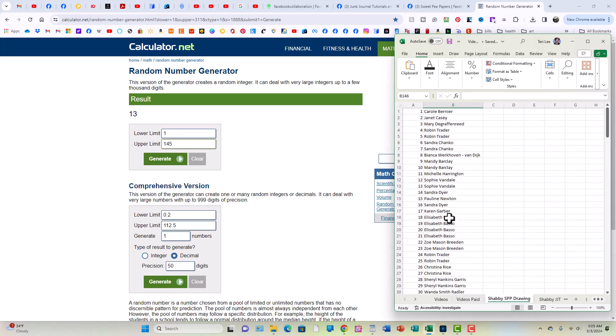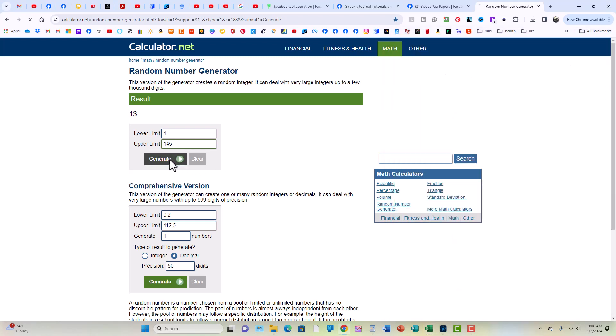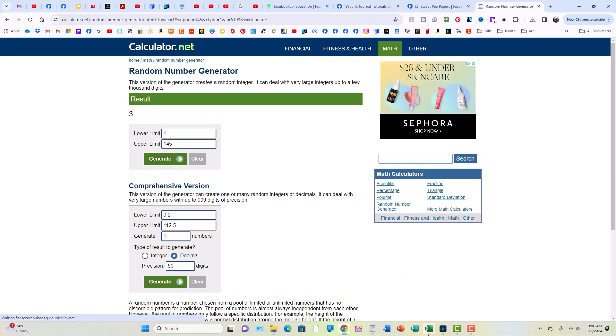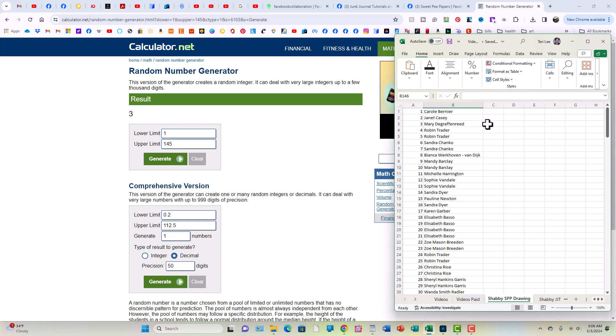Now we're going to go for the third place prize, which is one junk journal kit from line.arrow. I'm so used to saying design team project from line.arrow. Okay, so let's generate our number. The number is three. Number three is Mary. Did grafen raid, I think. Okay, so she got third.